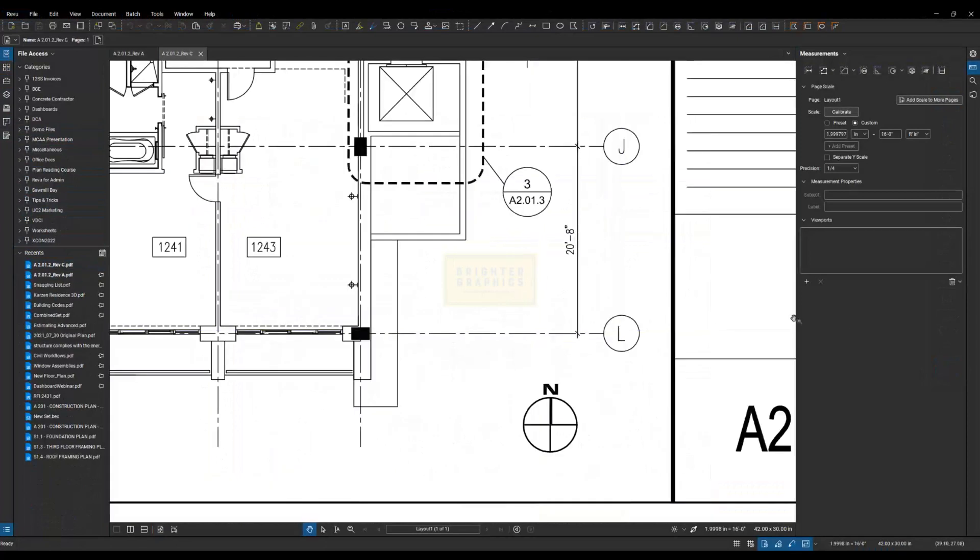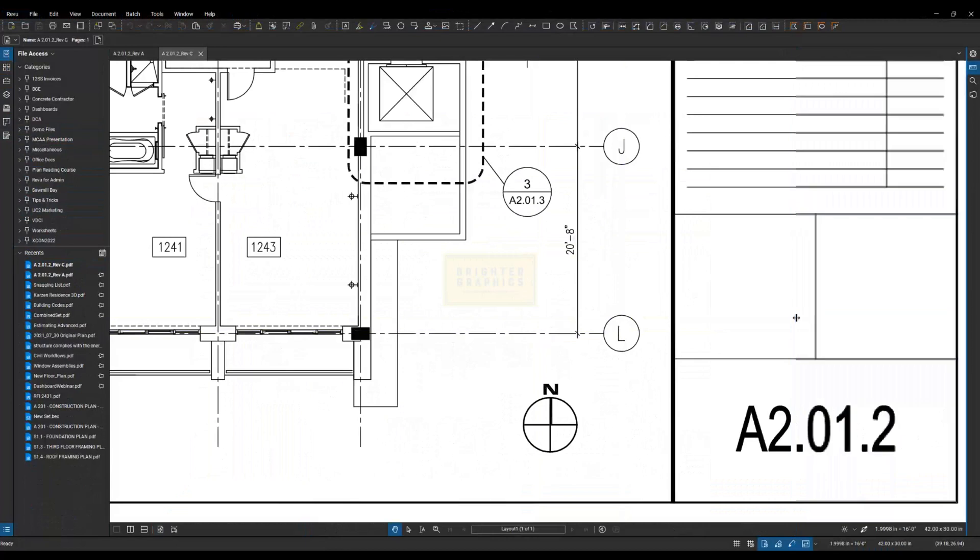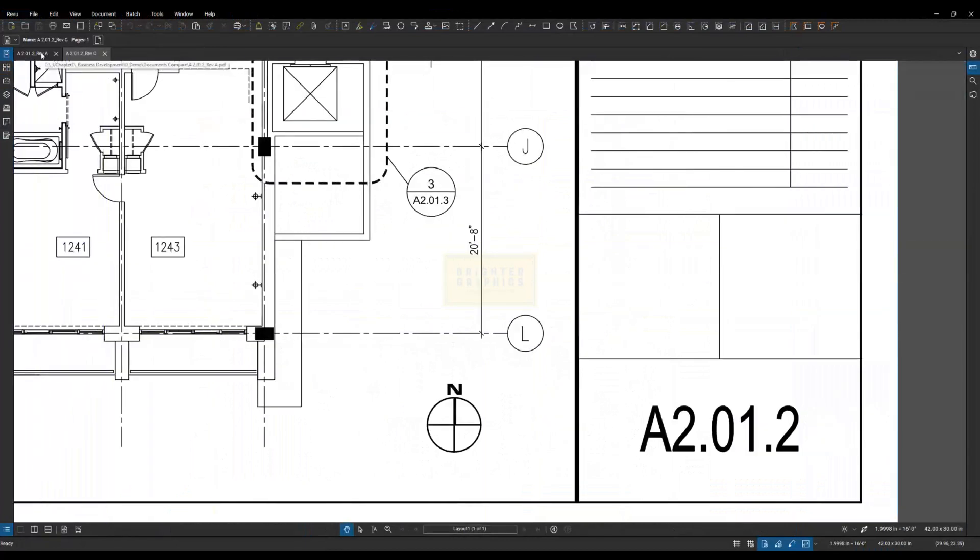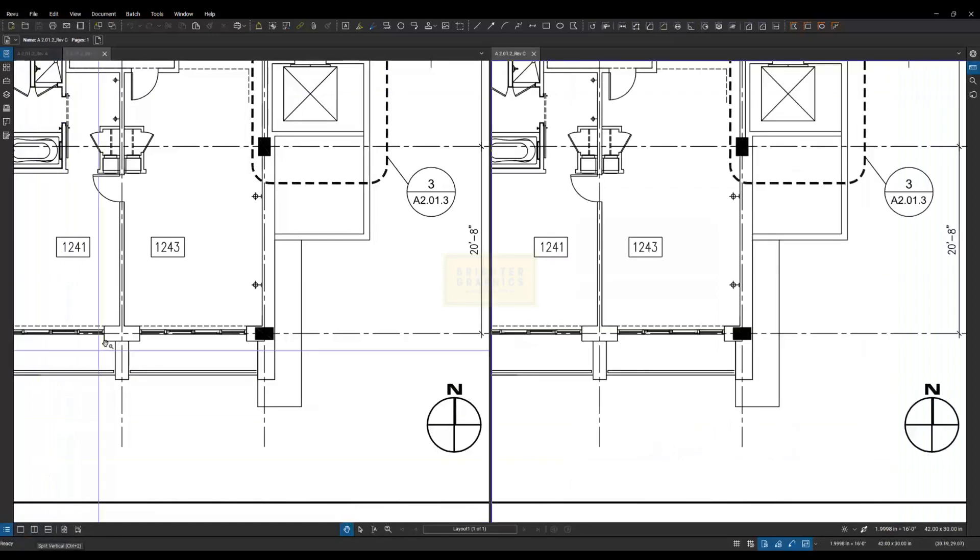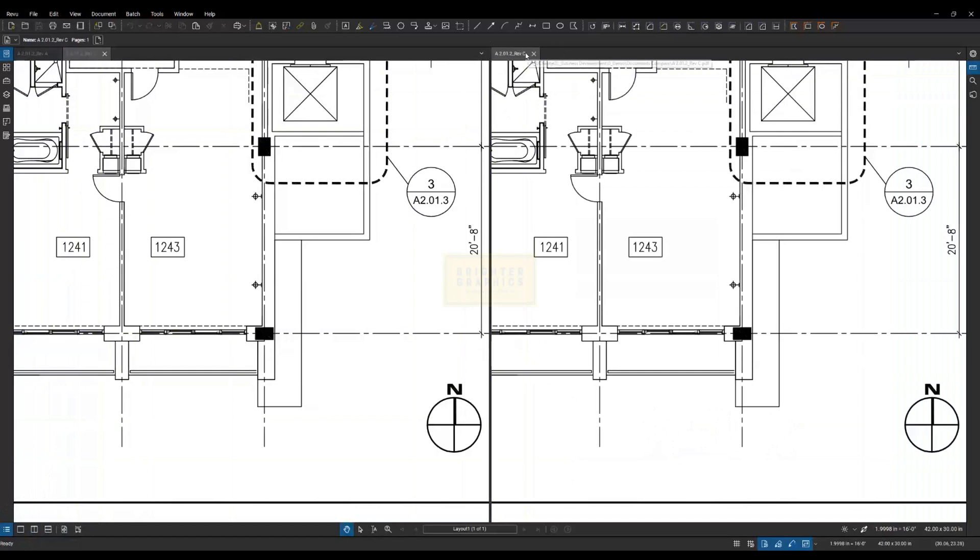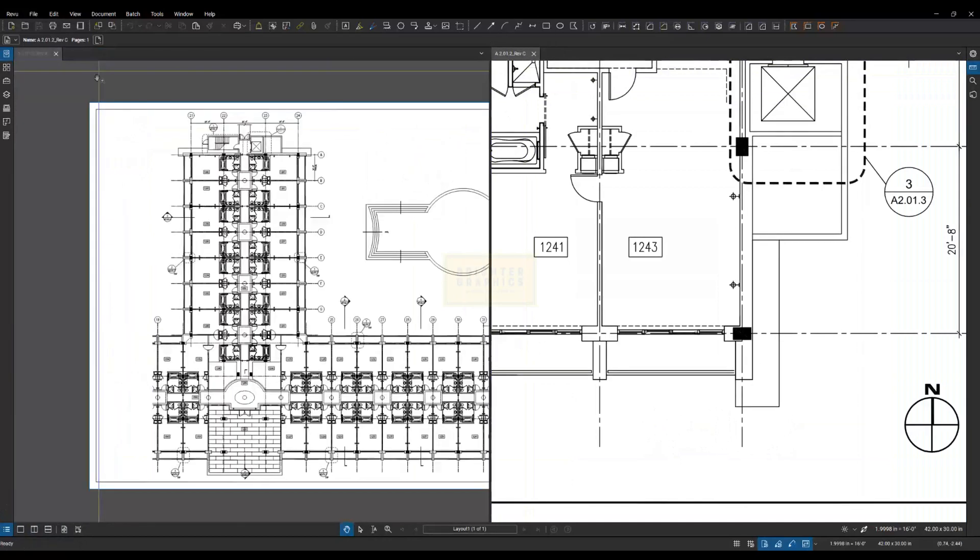So I have both of those open. You can see that at the tabs up here, A and C. If I click down here on my navigation bar, I can split view. It's going to make a duplicate of C over here, and I can close C on that side.